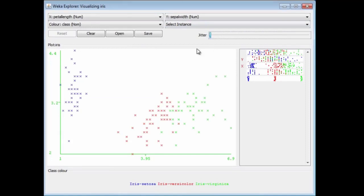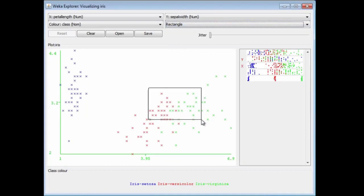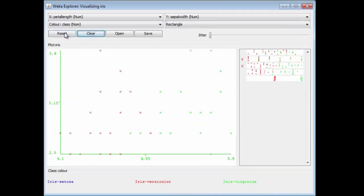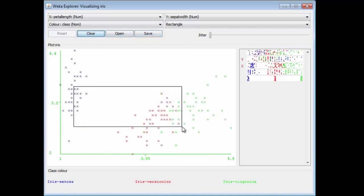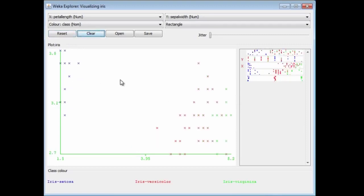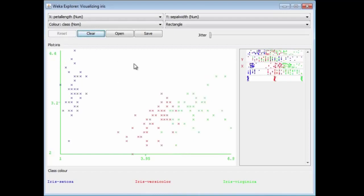Another thing we can do is select bits of this dataset. I'm going to choose Select Rectangle. If I draw out a rectangle, I can select these points. If I submit this rectangle, all other points would be excluded and just these points would appear on the graph with the axis rescaled appropriately. I can reset it and try another selection. This might be a way of cleaning up outliers in your data by selecting rectangles and saving the new dataset.